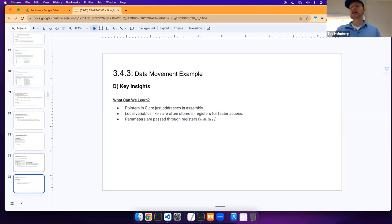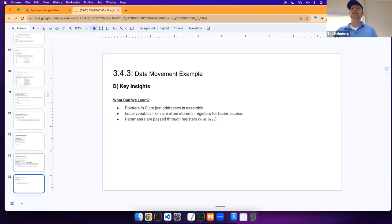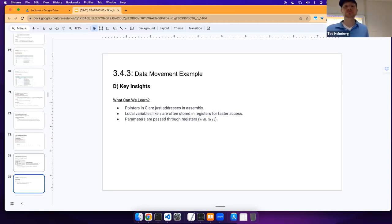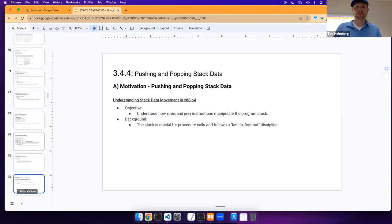Some key insights: pointers in C are just addresses in assembly. Local variables like `x` are often stored in registers for faster access. Parameters are passed through registers such as RDI and RSI. This is the correspondence we have when translating from a high-level language to a lower-level language.